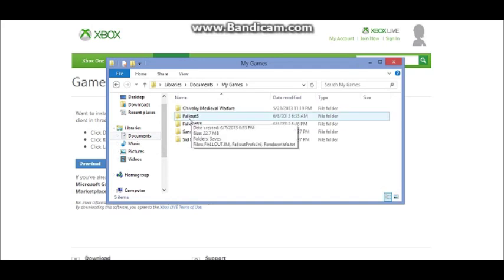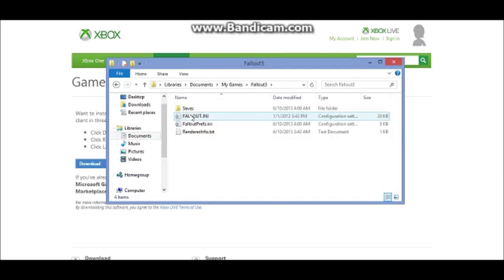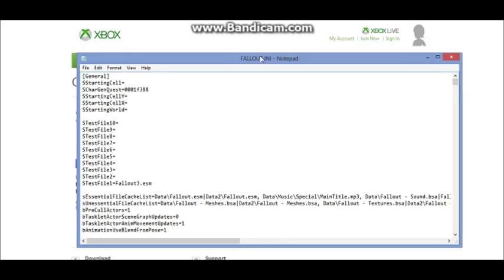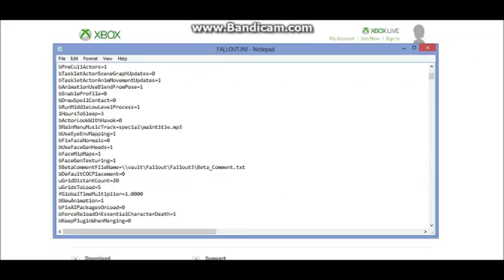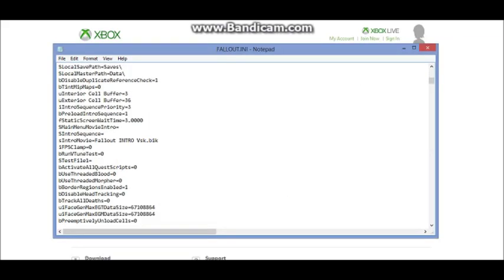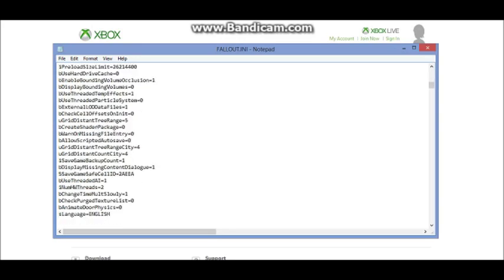Go to your Fallout 3 and you'll need to open this with Notepad. When you open this with Notepad it should look like this. Now I'm going to find bUseThreadedAI, so just give me a second to find this.